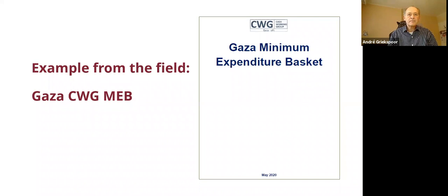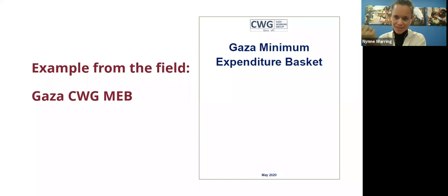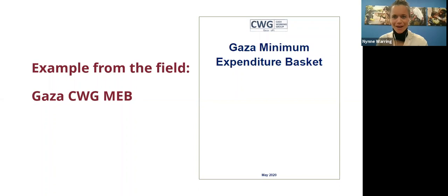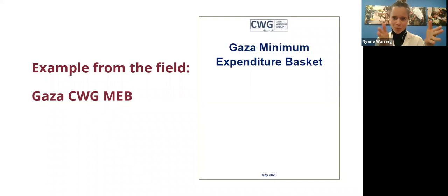This goes back to a distinction we discussed in last week's webinar: the difference between what the data tells you and what that means for translating it into action. As I listen, it's becoming increasingly clear how important this is in the health sector especially — more spending and more expenditures does not necessarily mean a higher level of welfare. In other types of spending, the more you can spend the better off you are, but in health it might actually be a sign of something bad happening or that services that should be provided for free are not in place.